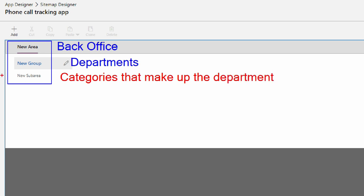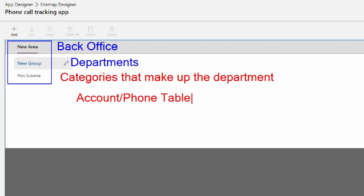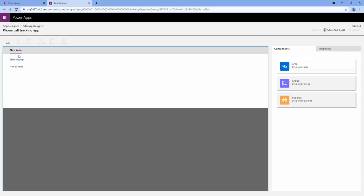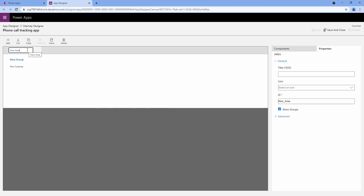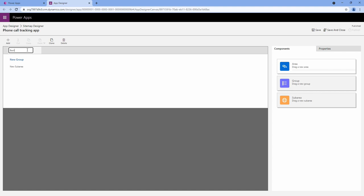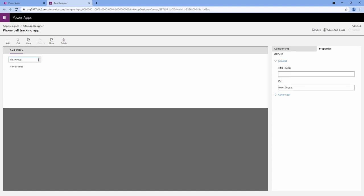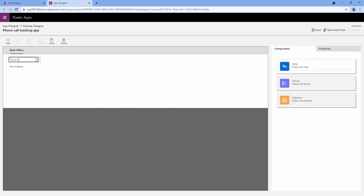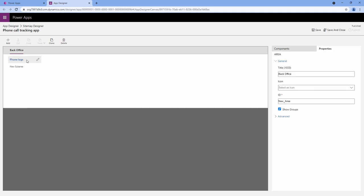This is going to be the account table and this is going to be our phone call table. These are the tables or sections that make up the department. So let's rename things a bit. I'm going to click on the pencil icon and hit backspace. I'm going to call this my back office. And then for my new group, I'm going to call this my phone logs. I'm just clicking the pencil, hitting backspace, and typing it in.